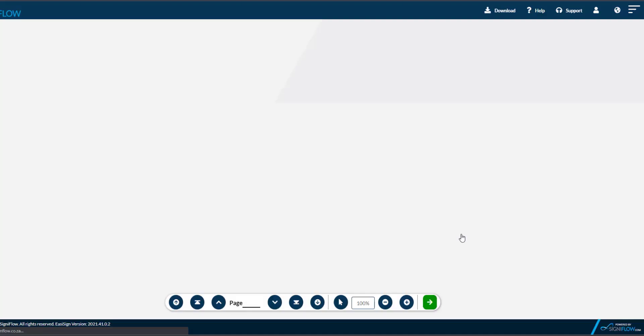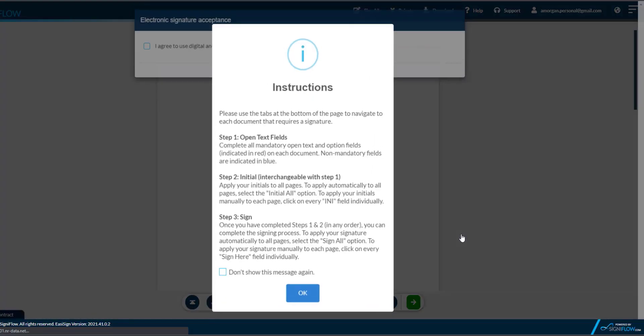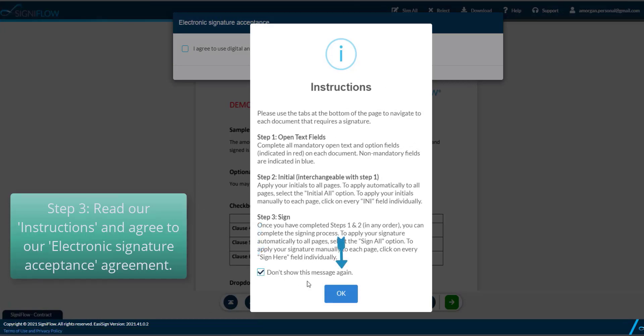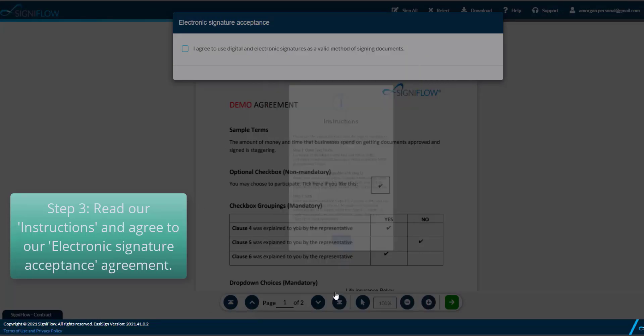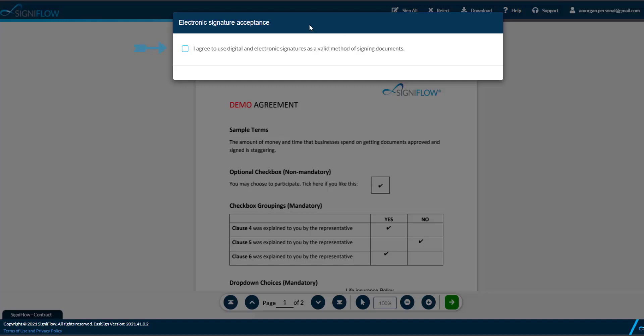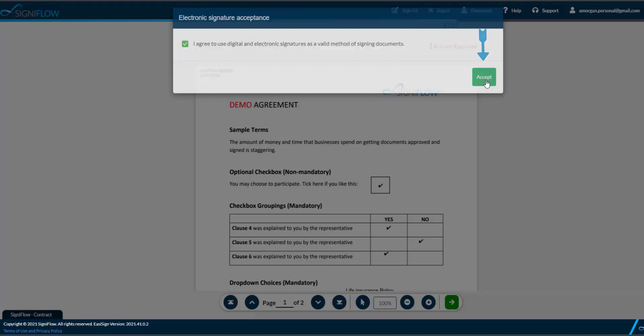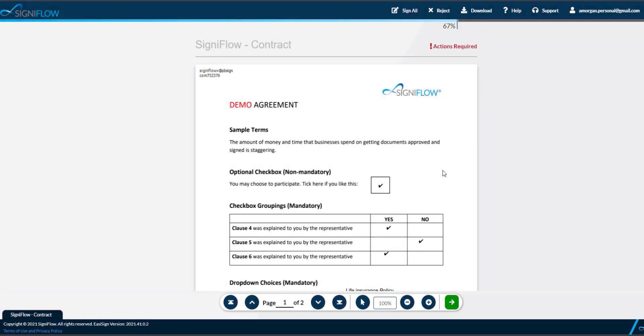Please note, you may have to log in here. Step 3. Check the box, read our instructions carefully before clicking on OK and you're in. Next, agree to our electronic signature acceptance agreement with a tick and a click and the document will open.